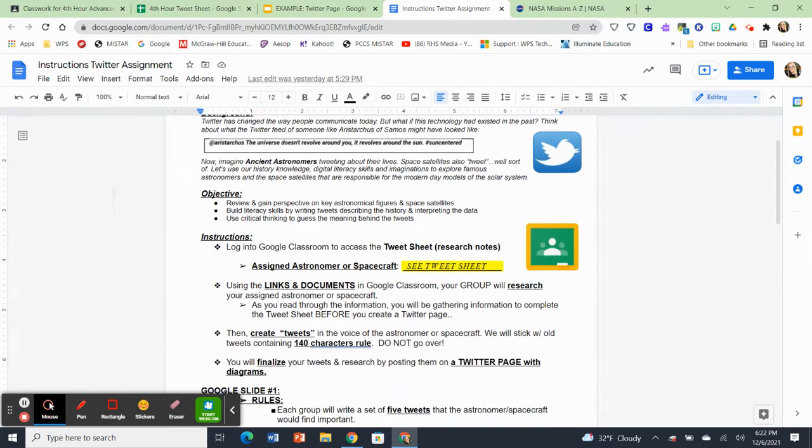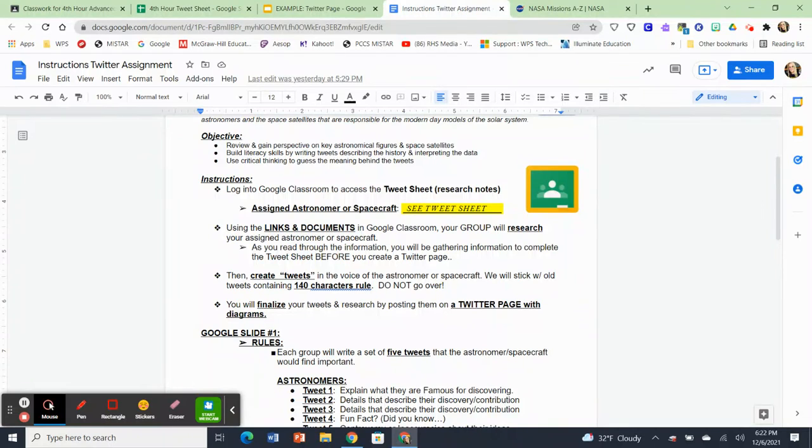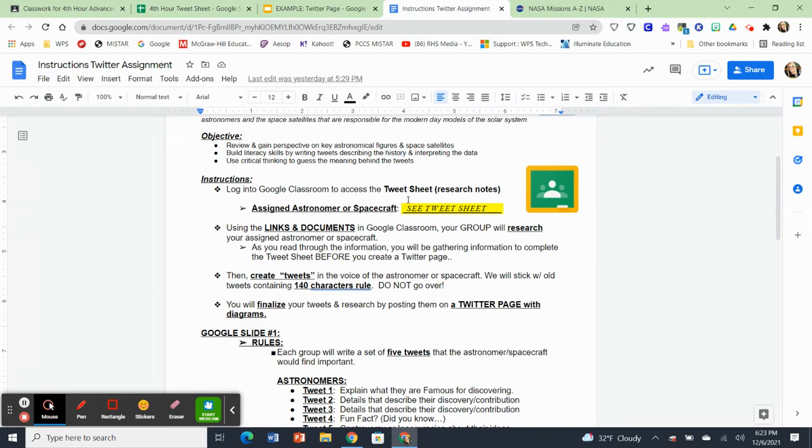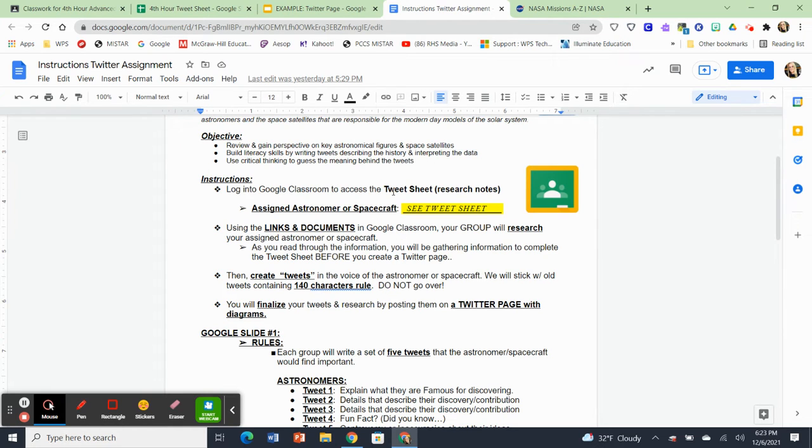So the first thing that we're going to do is you guys, when we're done with this little video, you'll log into Google Classroom to access what's called the tweet sheet. And that's where you're going to gather your research notes. You'll find your assigned astronomer or your spacecraft. And on this tweet sheet, you're going to use these links and documents that I have in Google Classroom to research your assigned astronomer or spacecraft. So I want you to know that as you're reading through the info, you'll be gathering information to complete the tweet sheet before you even create the Twitter page.